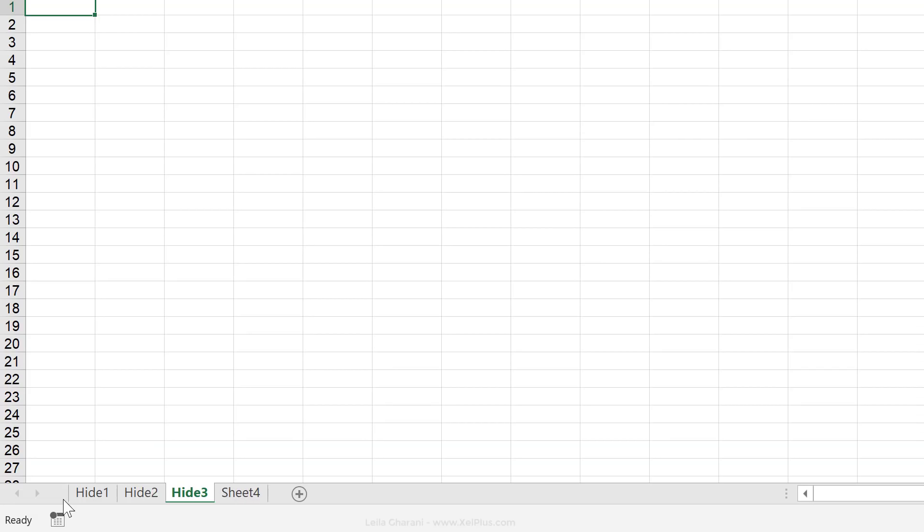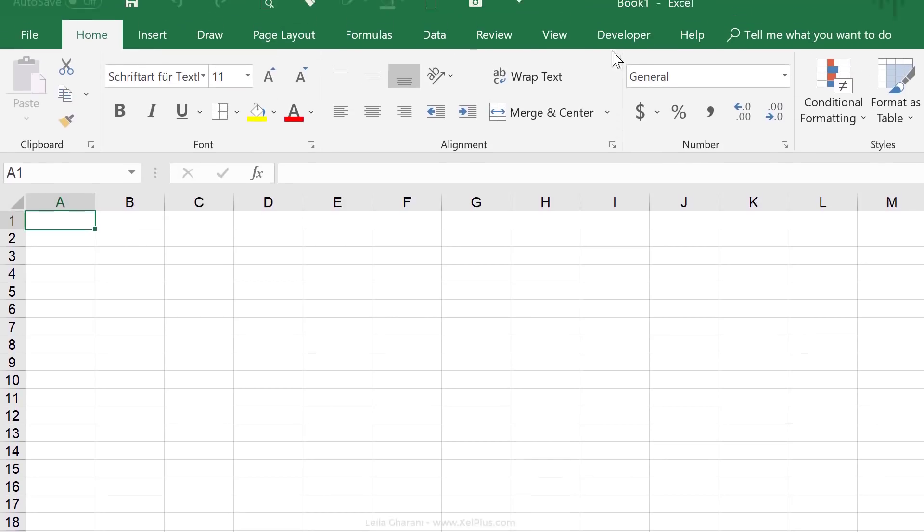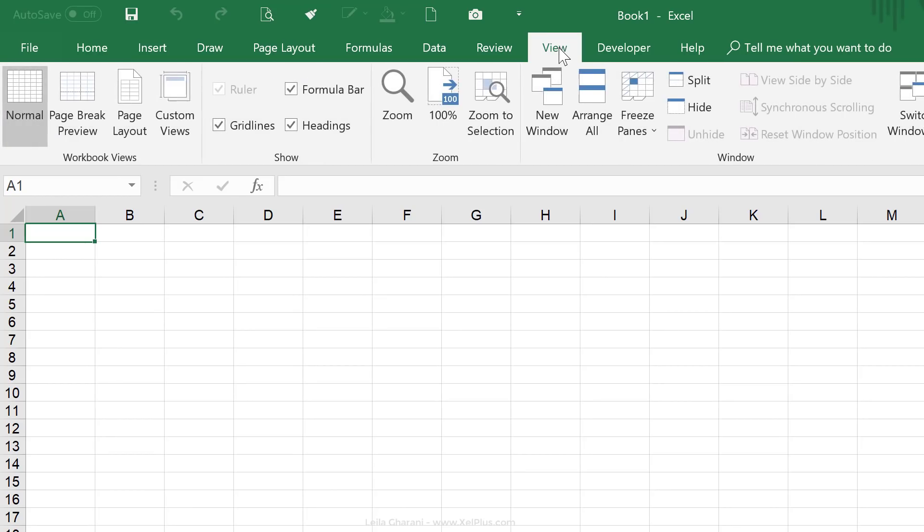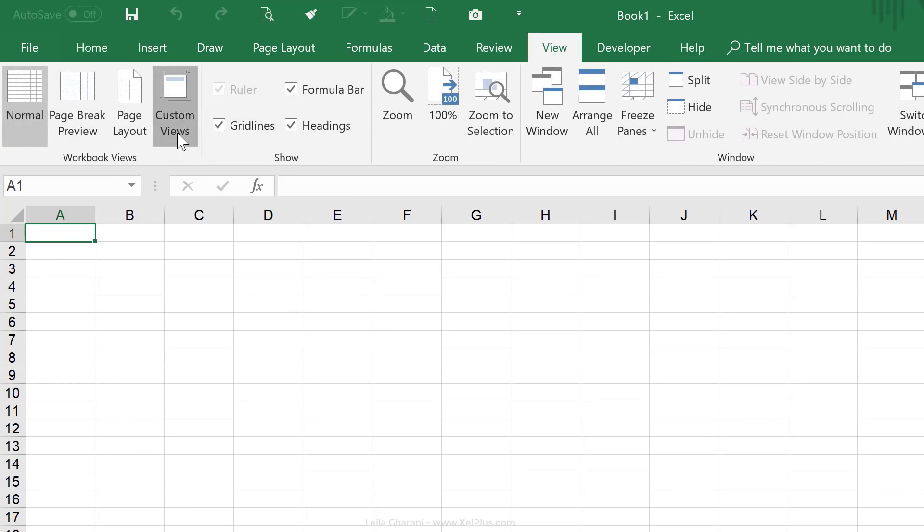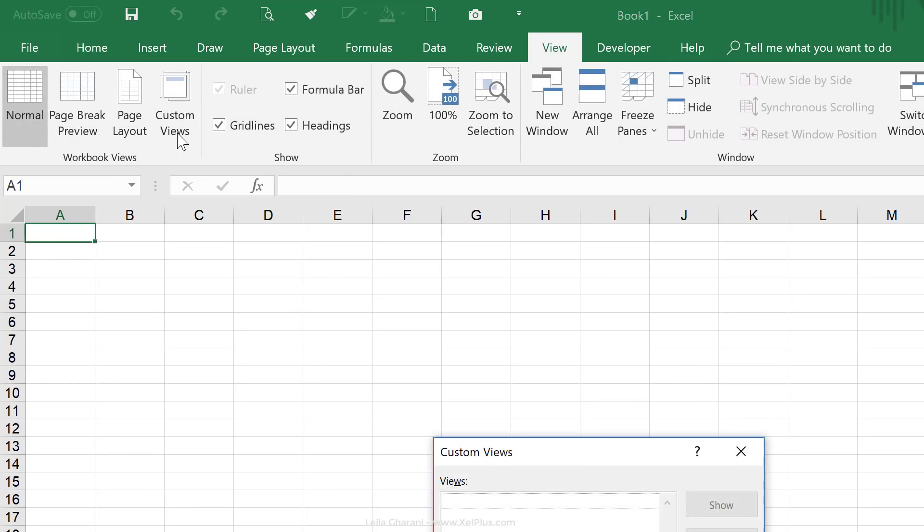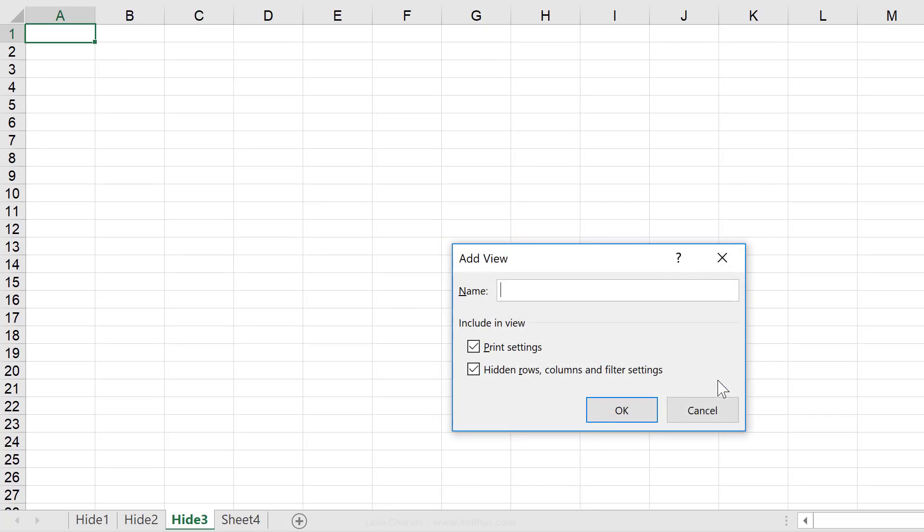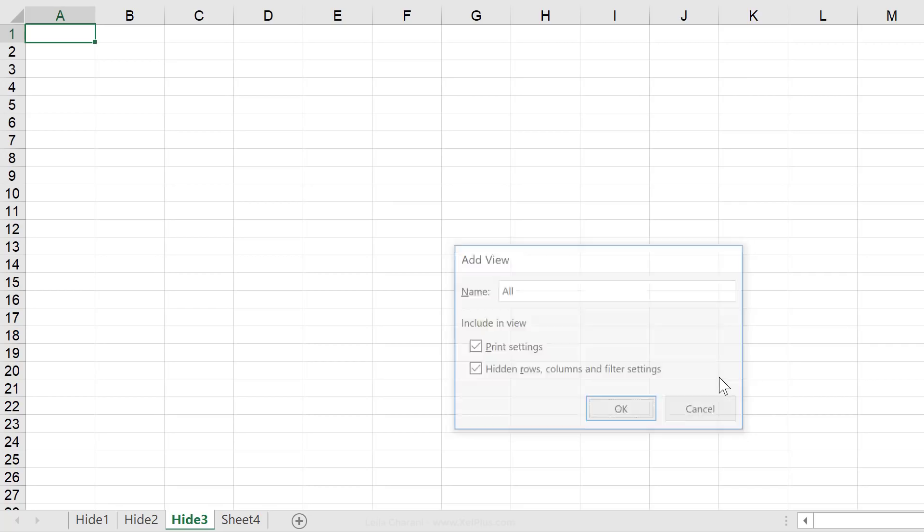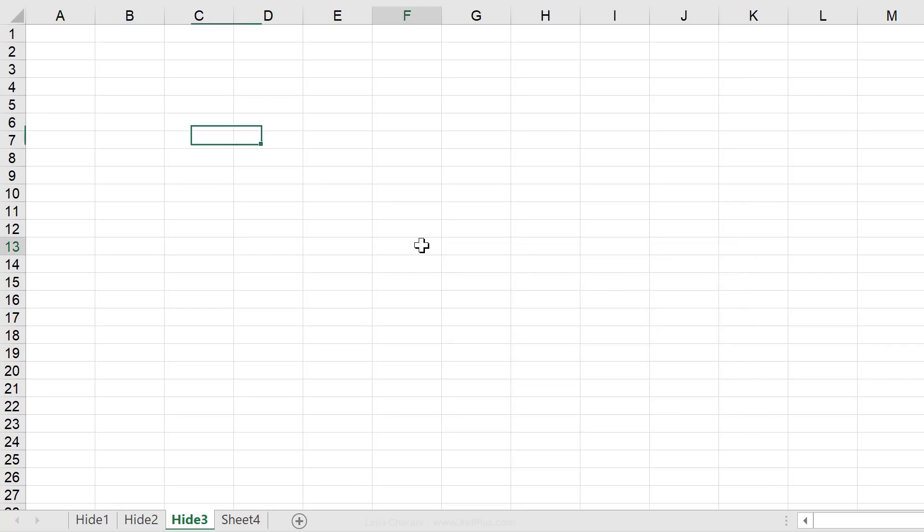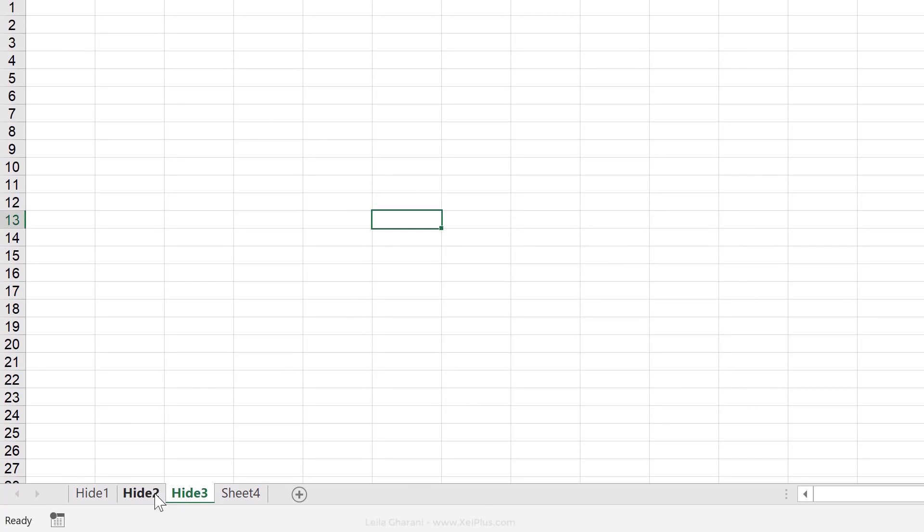So before you start hiding stuff, go to view, custom view and save this view that you have inside custom views. All you have to do is click on add, give this view a name. I'm just going to call it all and say okay.